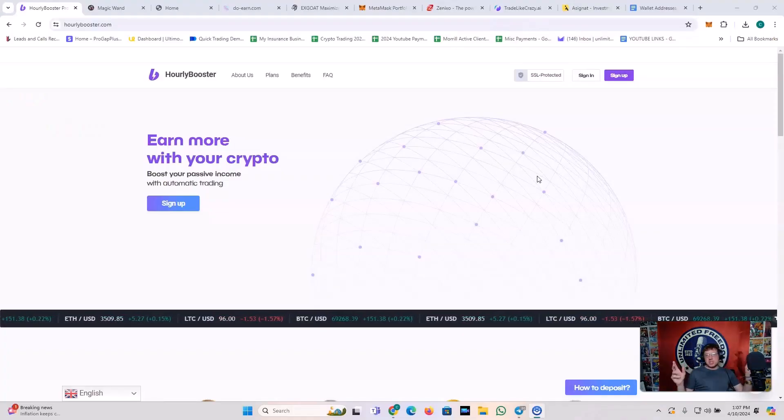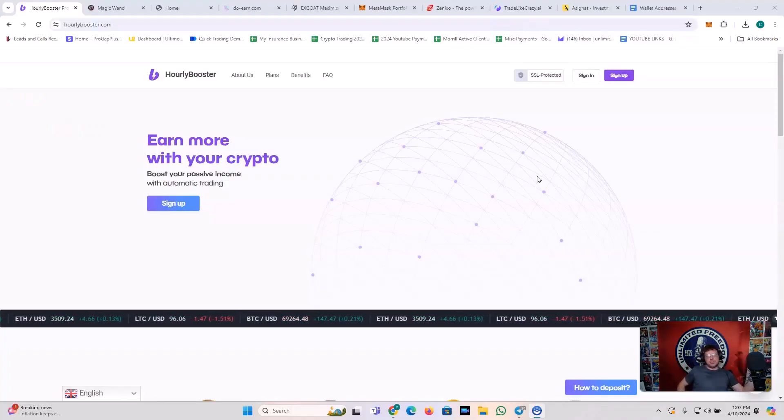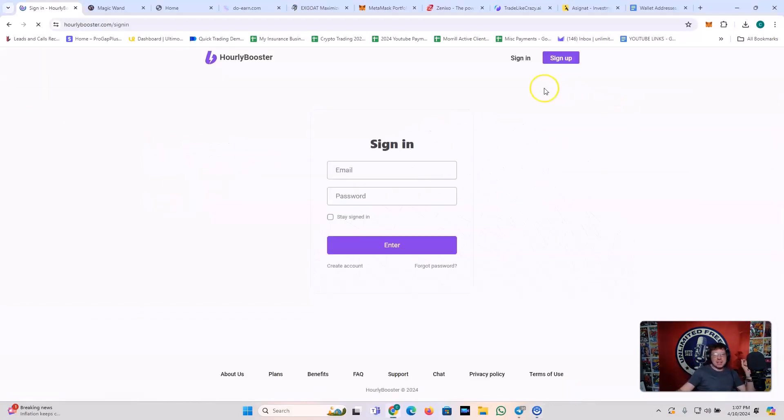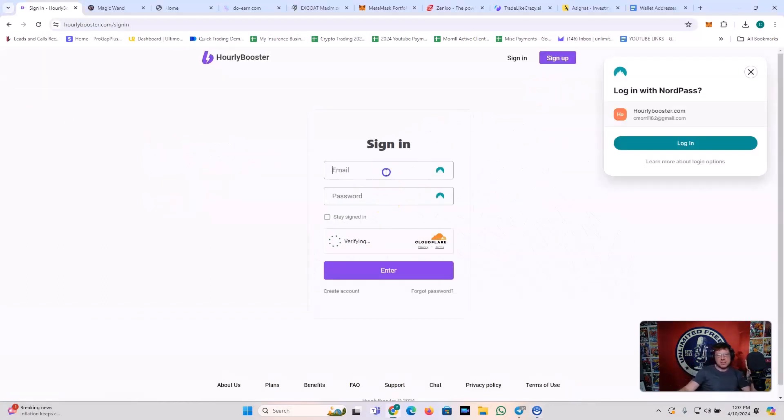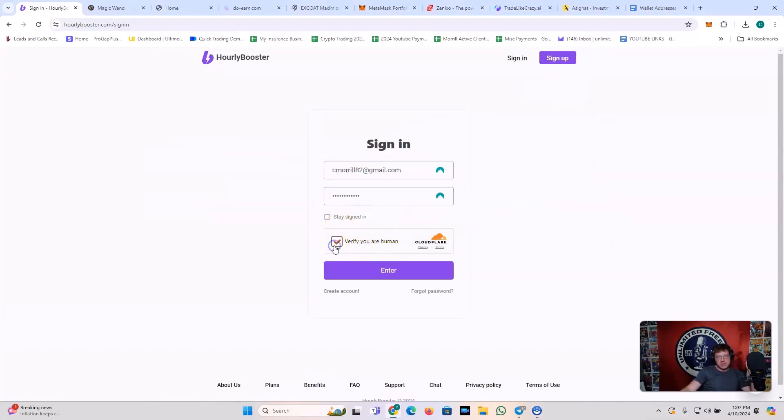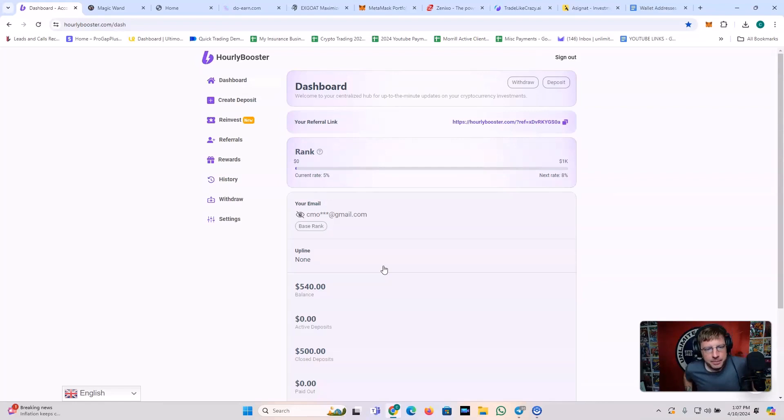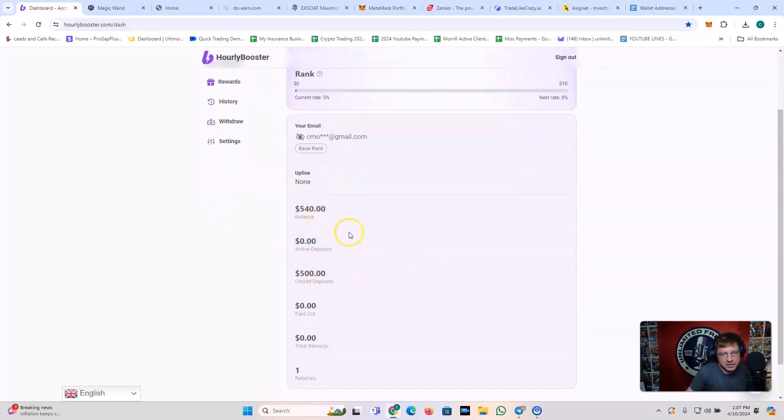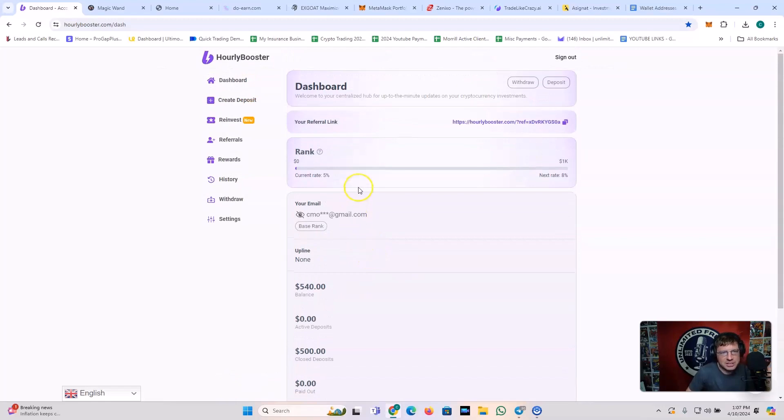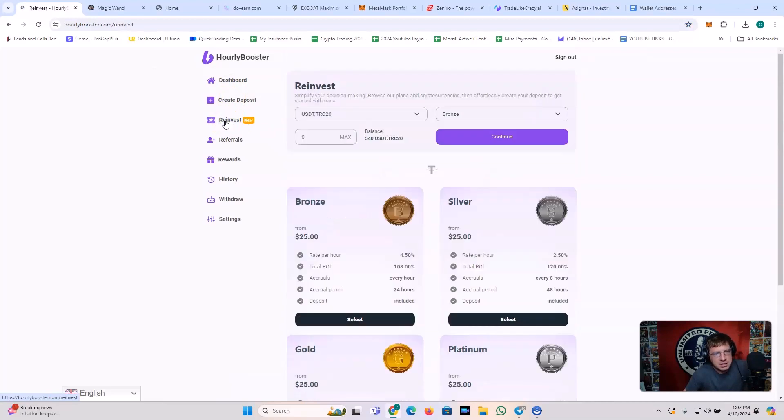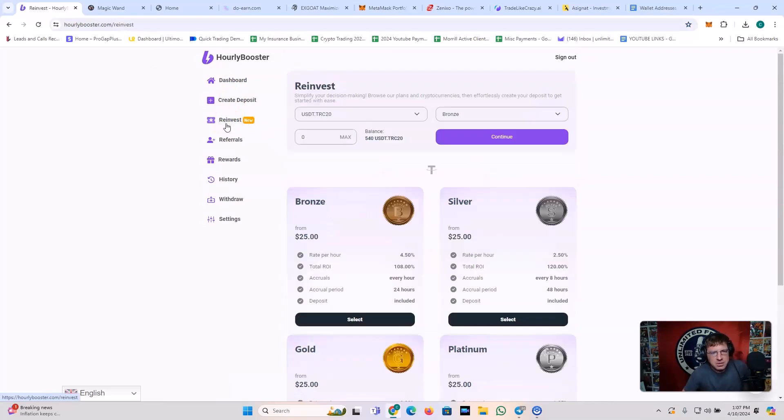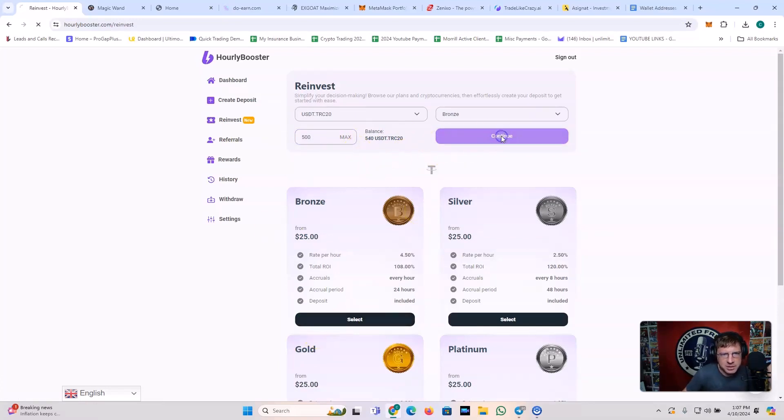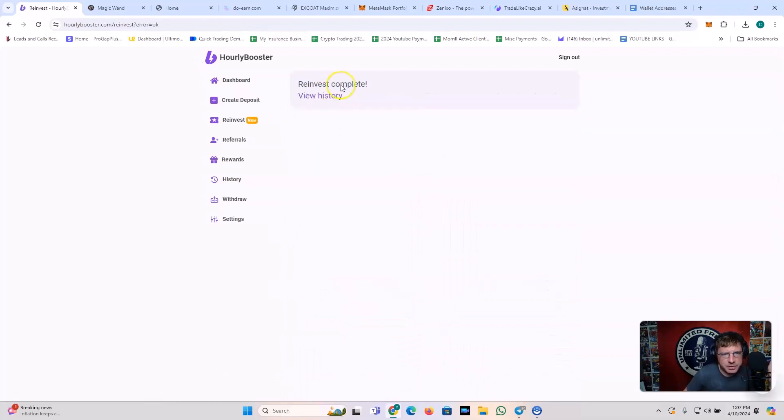So we're going to start this one off with Hourly Booster. Let me go ahead and sign in and show you the sauce on here. I think I made like $40 off of this. Verifying I am human. Yeah, so I had the $500 deposit and then $540. So let's go ahead and go to reinvest. I've got 540. I'm just going to reinvest 500. And I'm going to go back to the bronze plan. Reinvest complete.